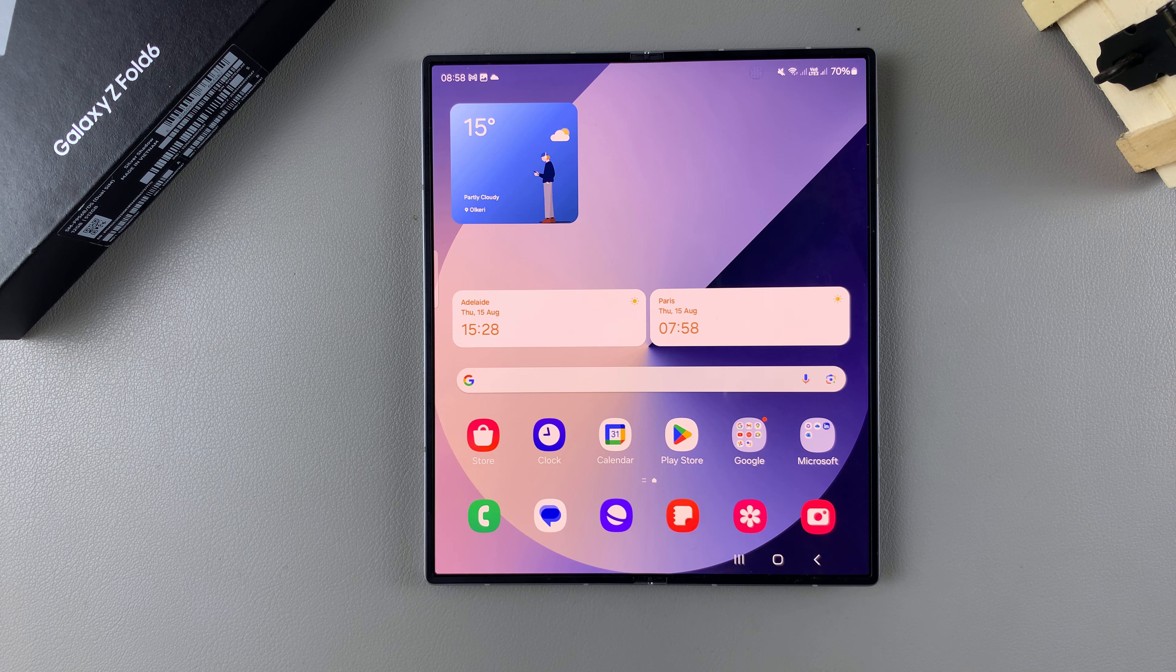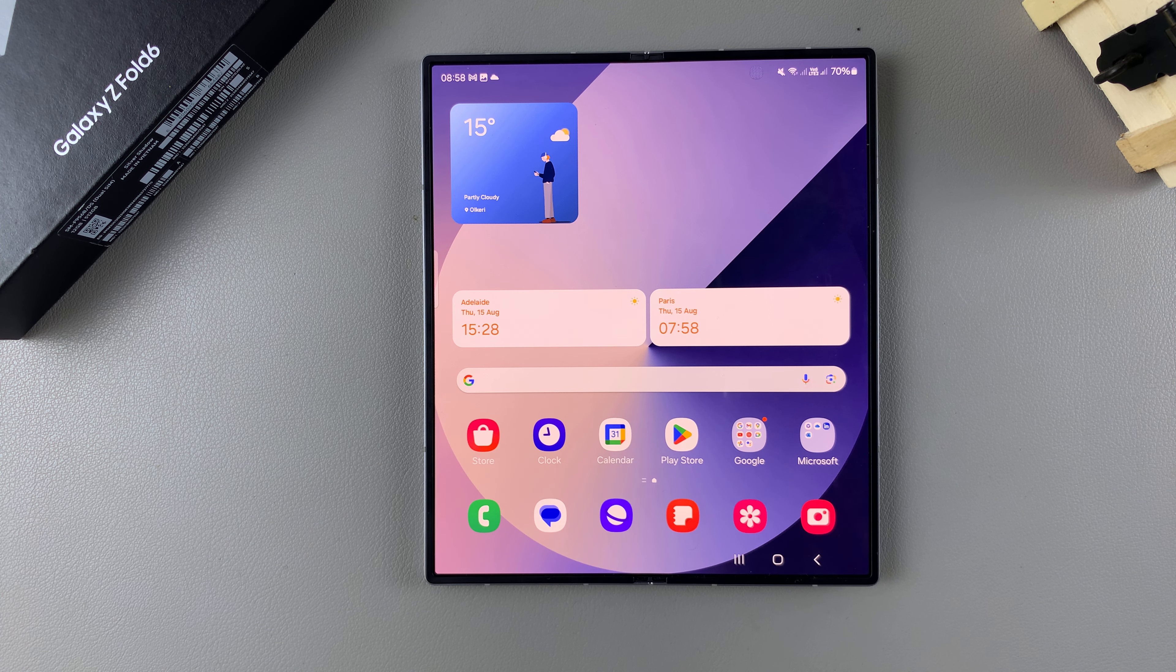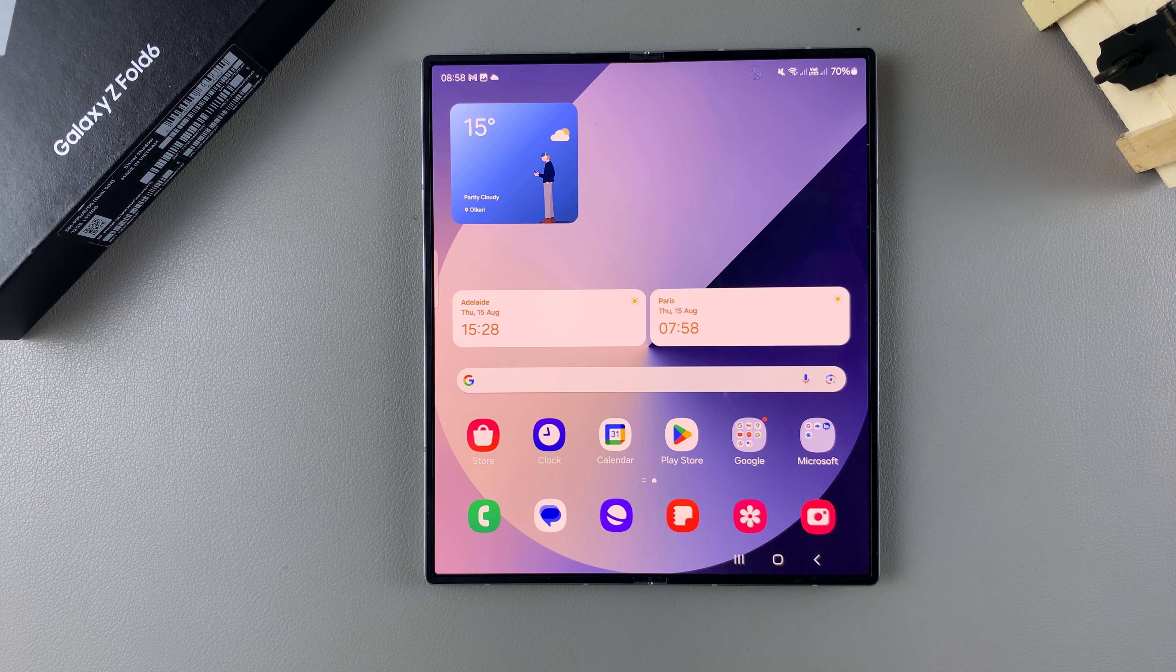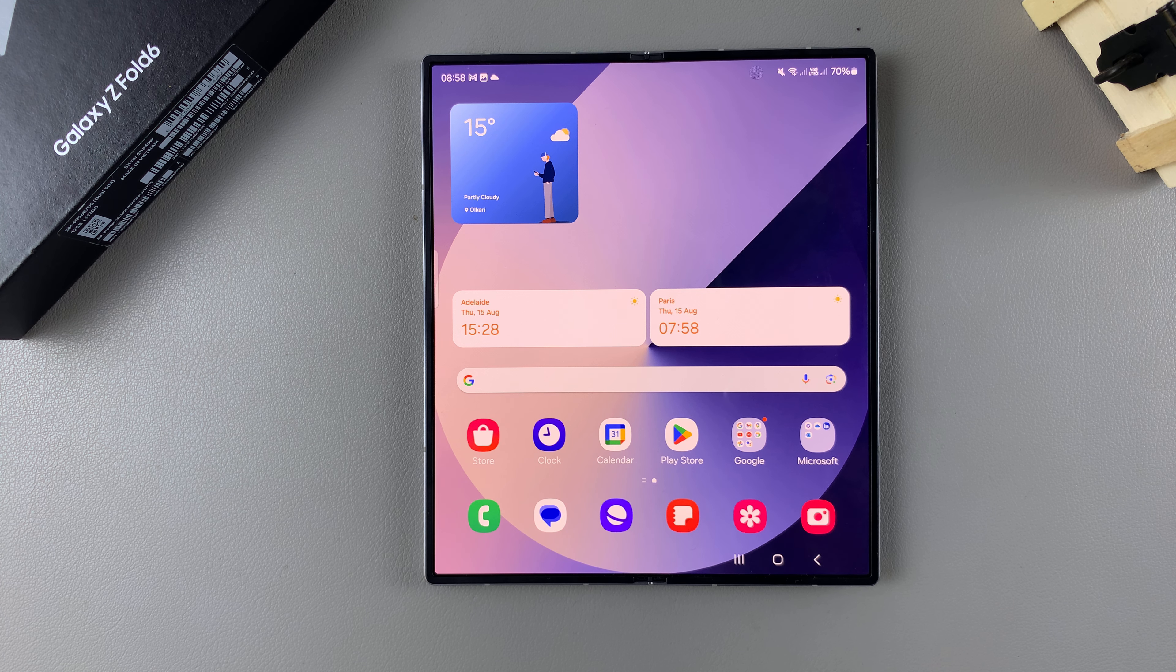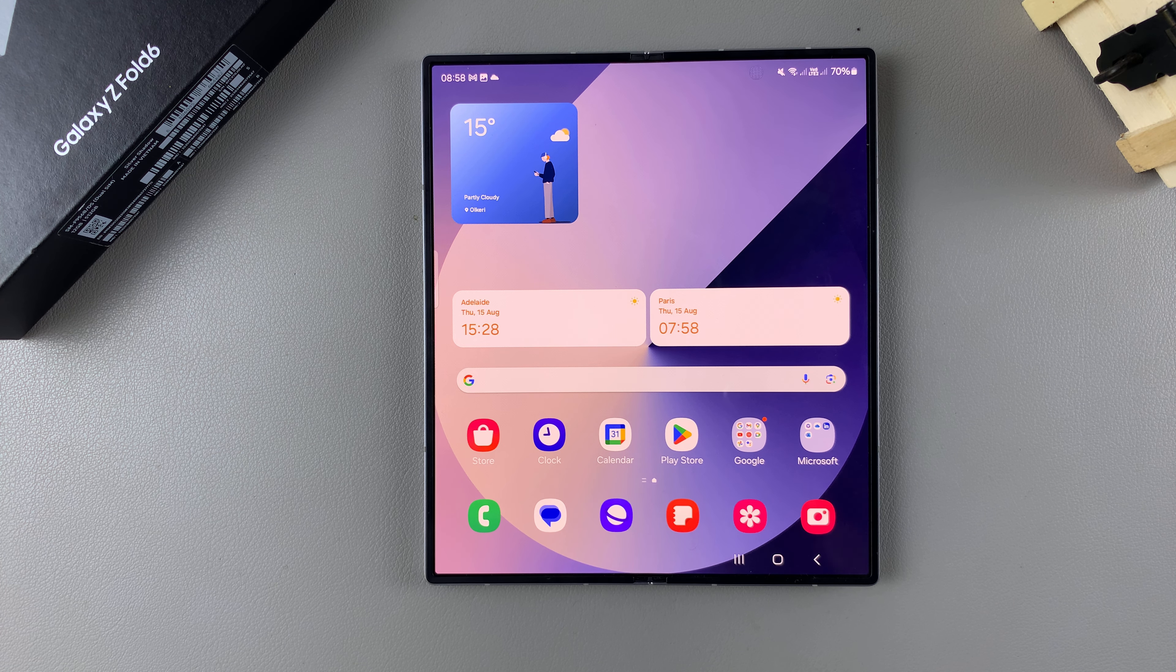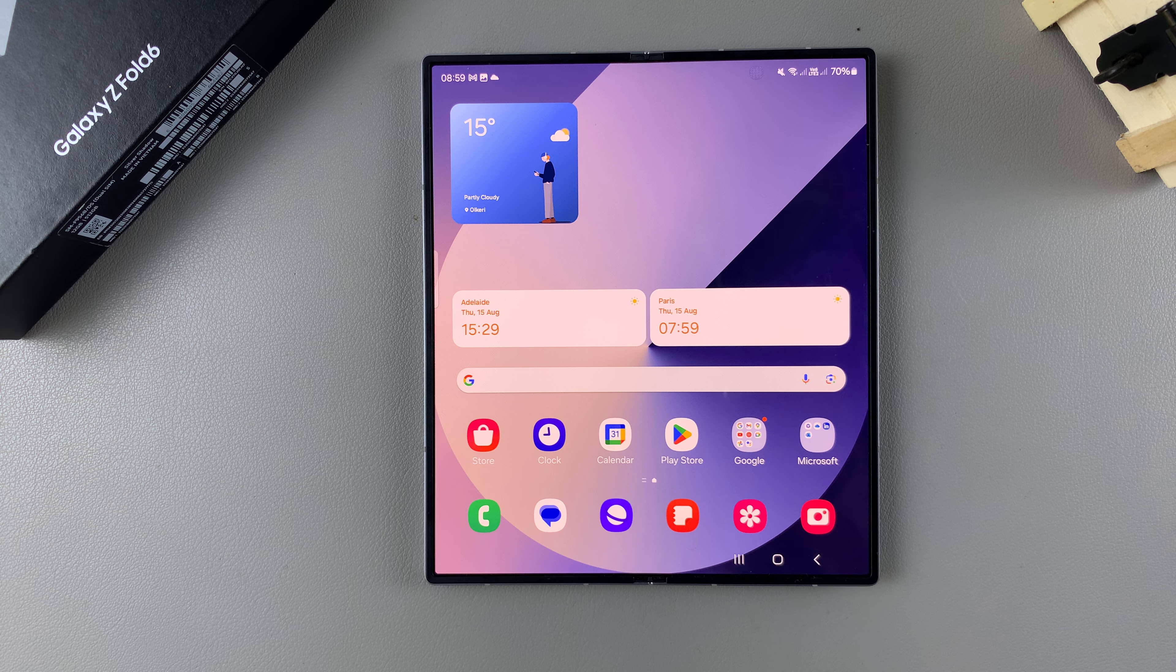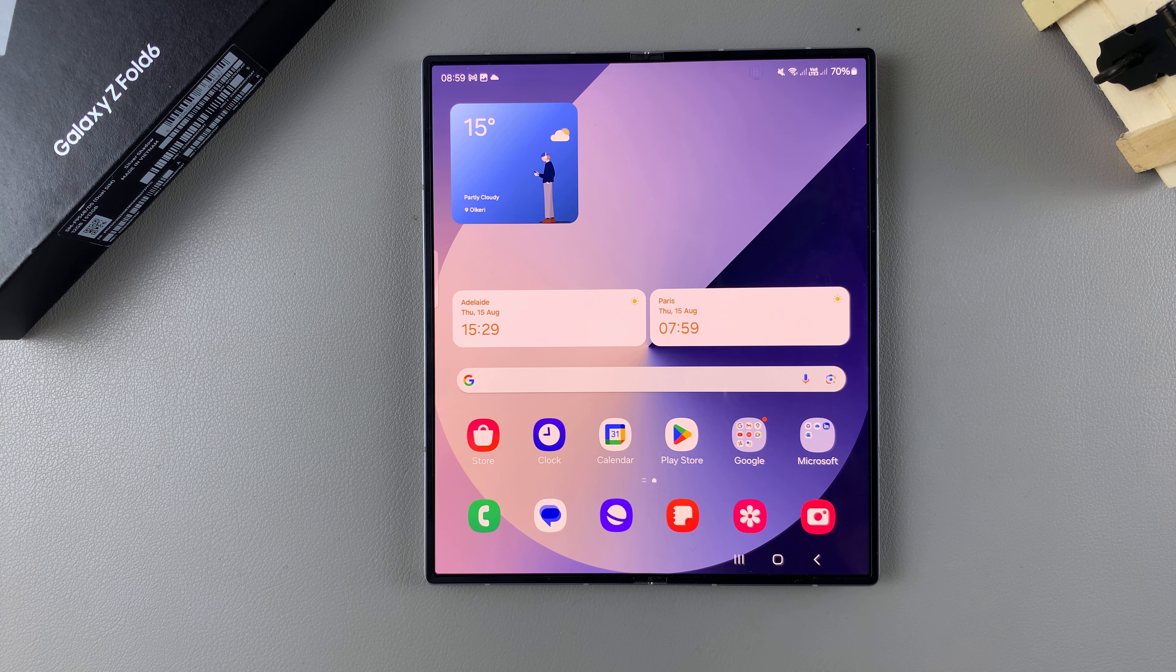Welcome back. In today's video, I'll be guiding you through the process on how to enable or disable swipe to type on the Samsung Galaxy Z Fold 6.